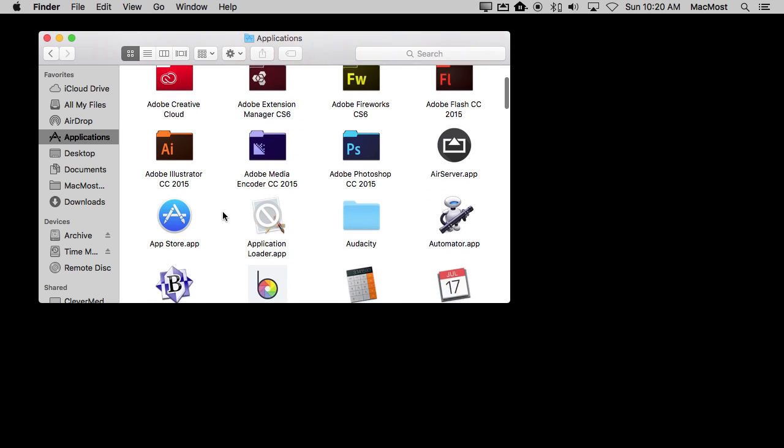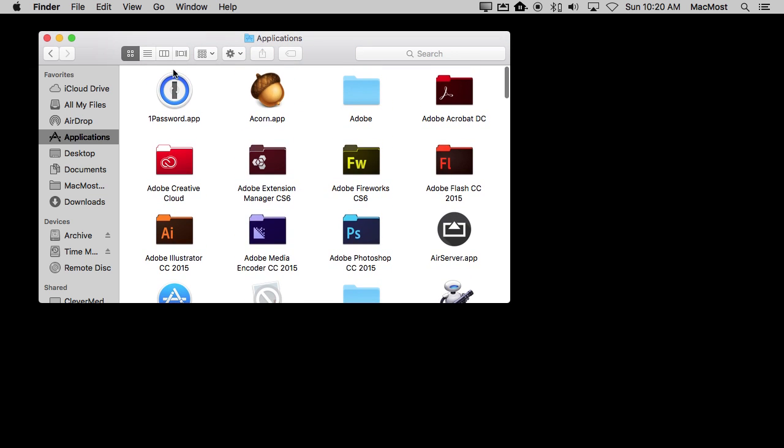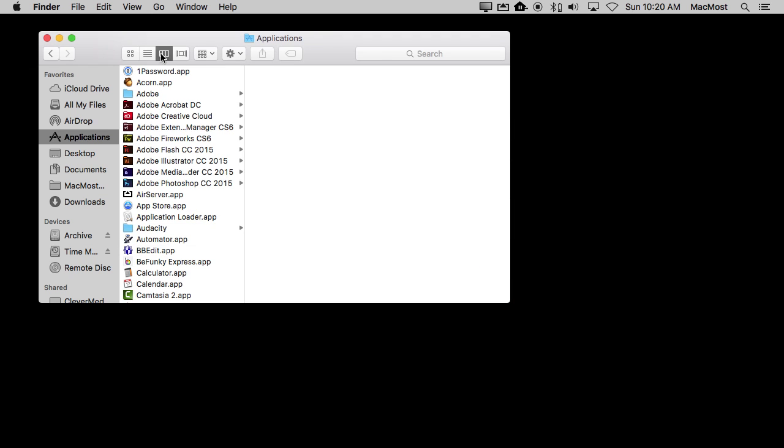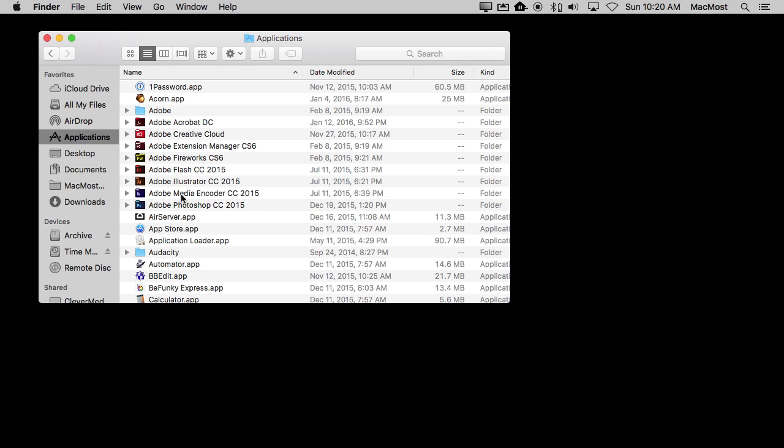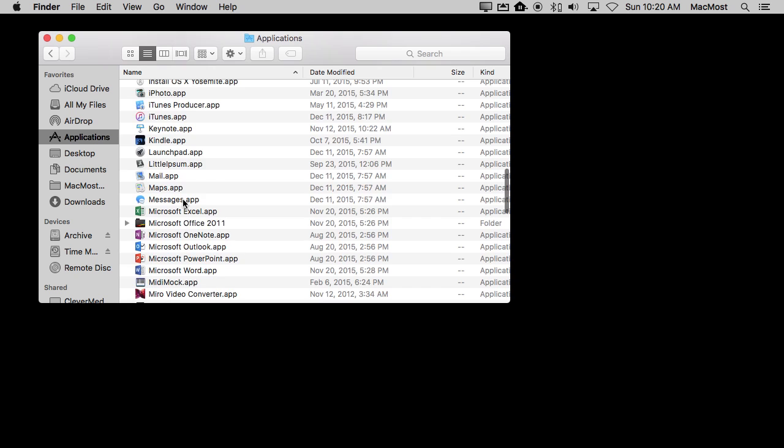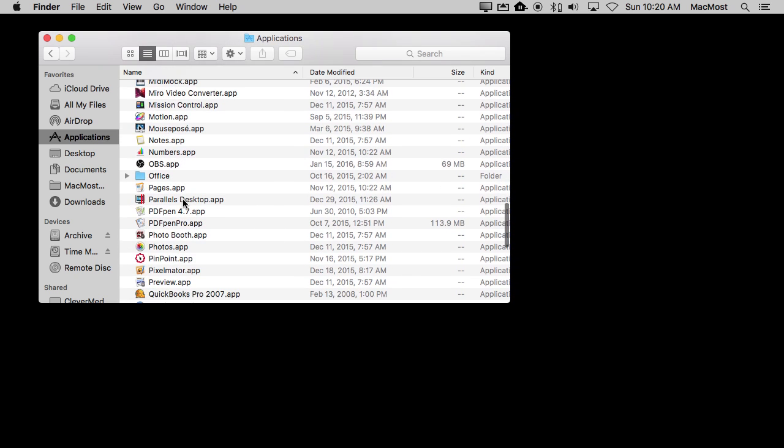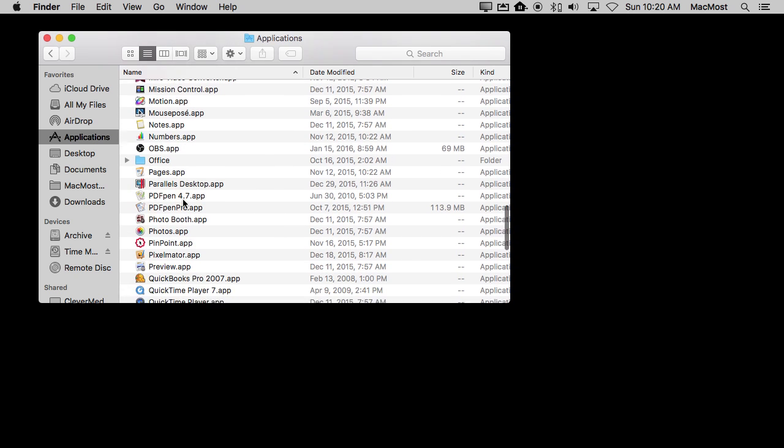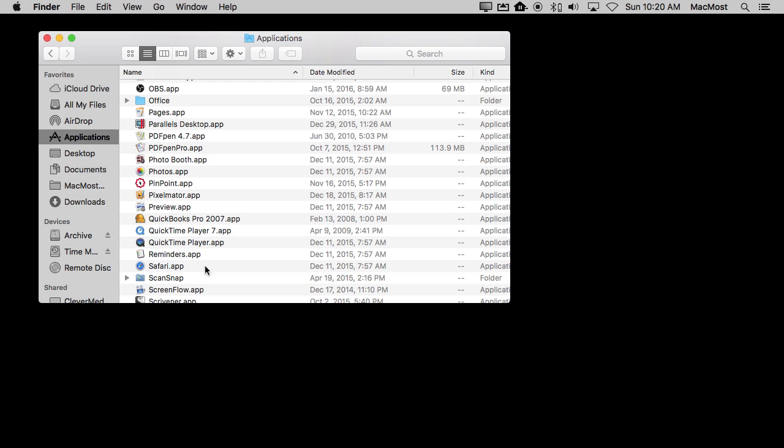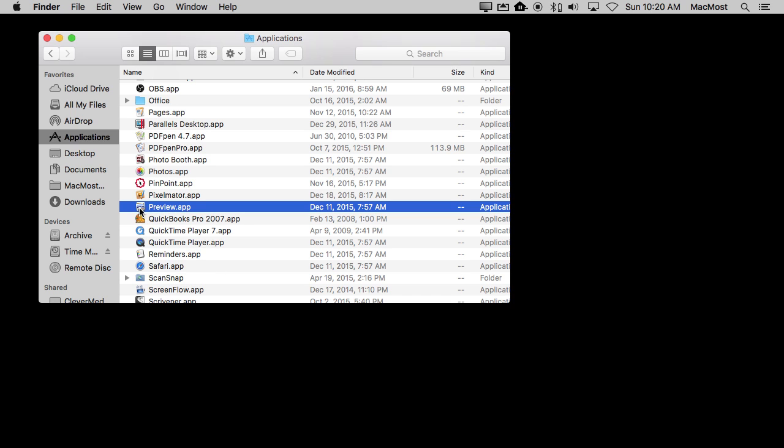You can browse through all the applications here. You can do it in all the different formats. You can choose an application you want and double click it to run. So for instance, Preview, which is not in the Dock here. I can simply double click it here in the Applications folder and it will run Preview.